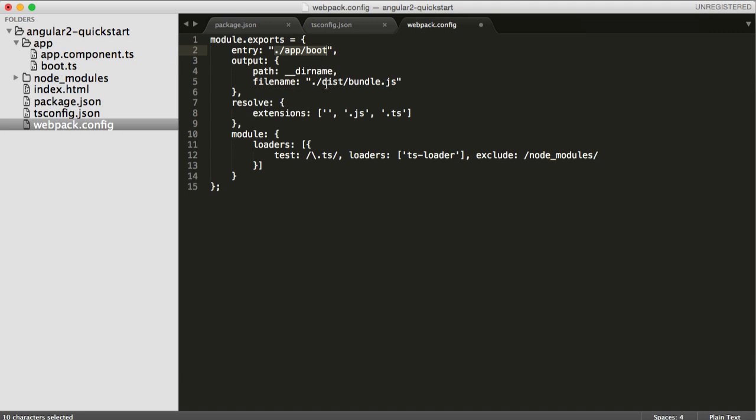We are going to be outputting a bundle in a dist folder, that's going to be called BundleJS. And so that Webpack knows everything it needs to include, obviously it needs to be able to load TypeScript, so we need to tell it that TypeScript is a valid extension.